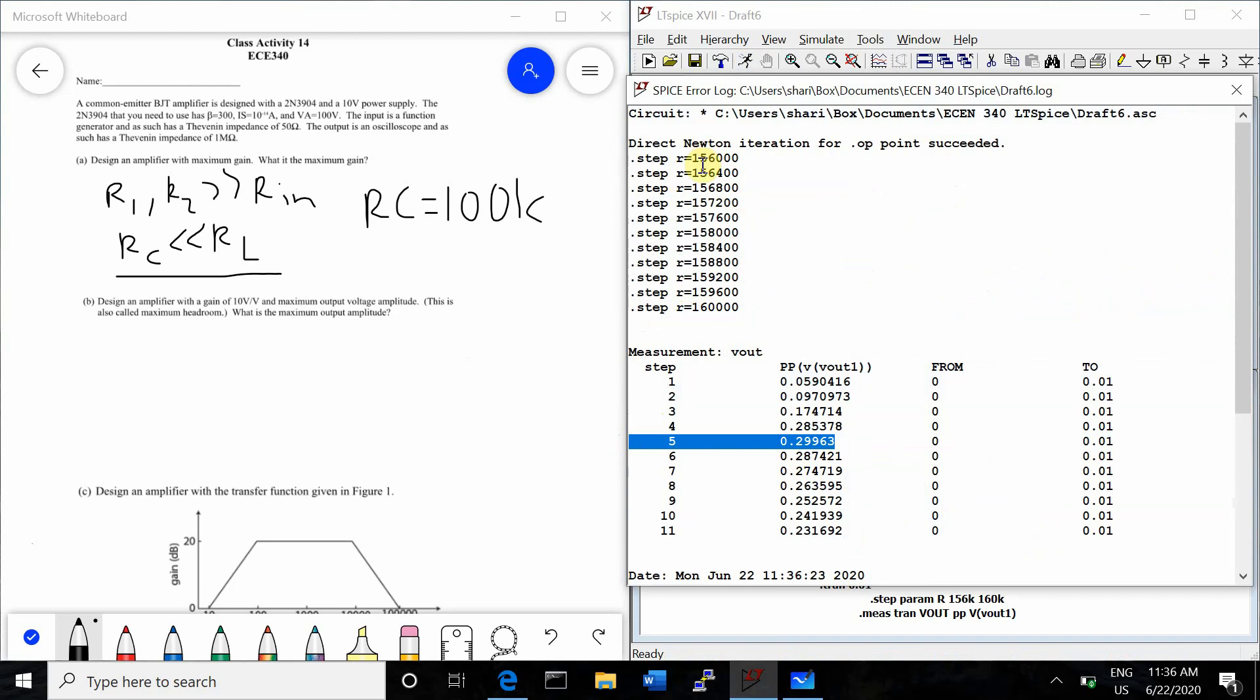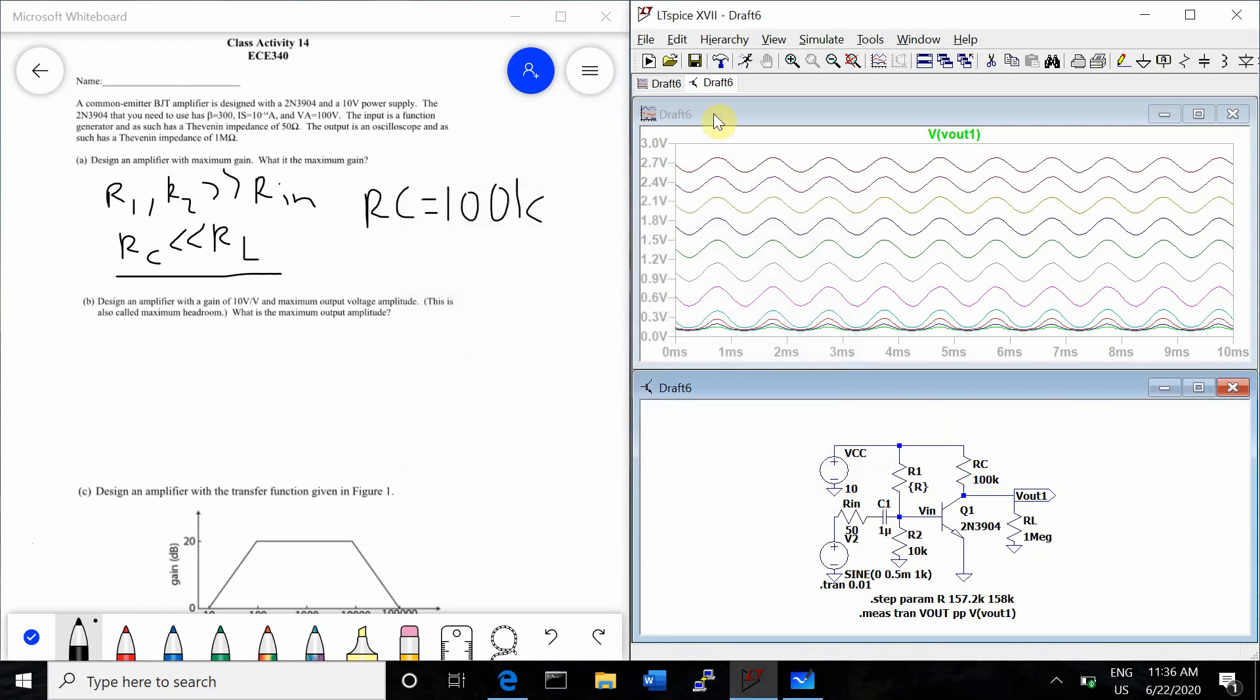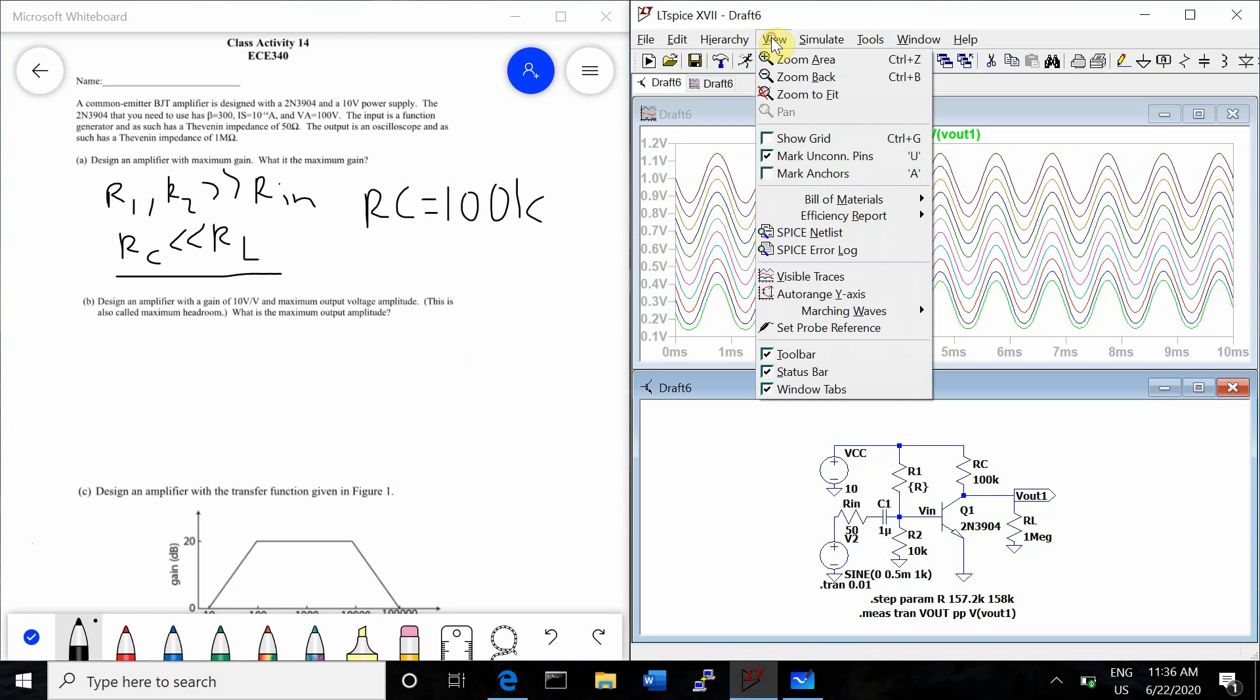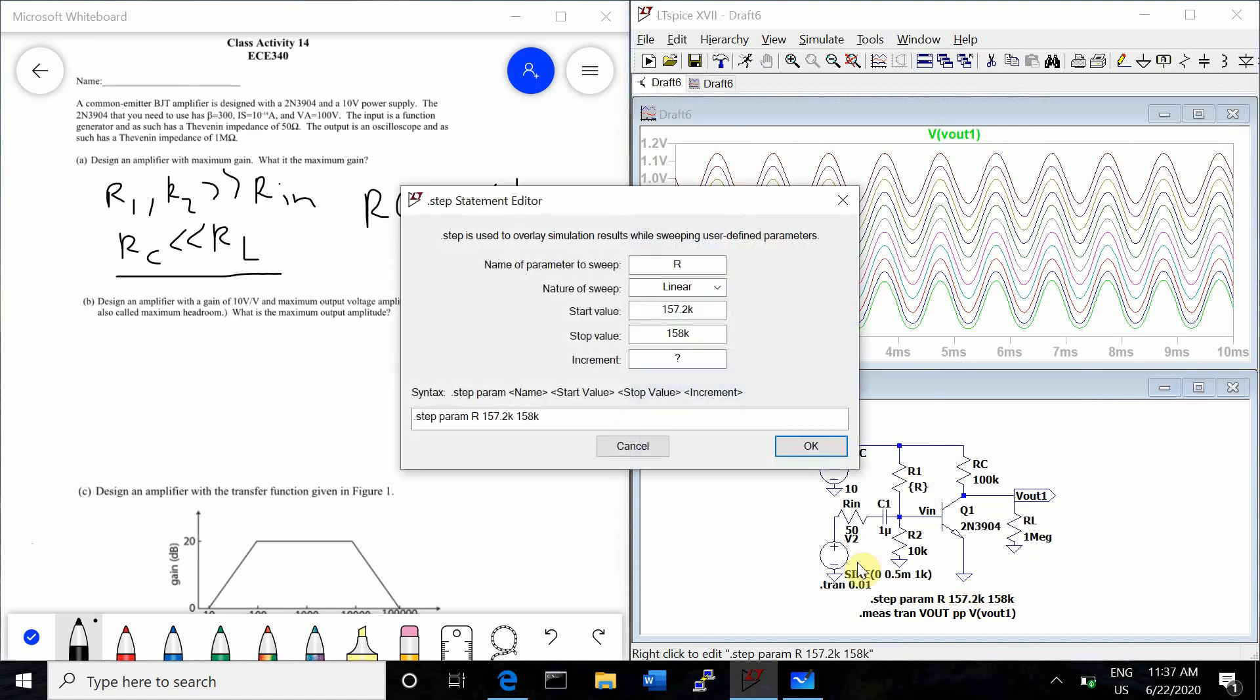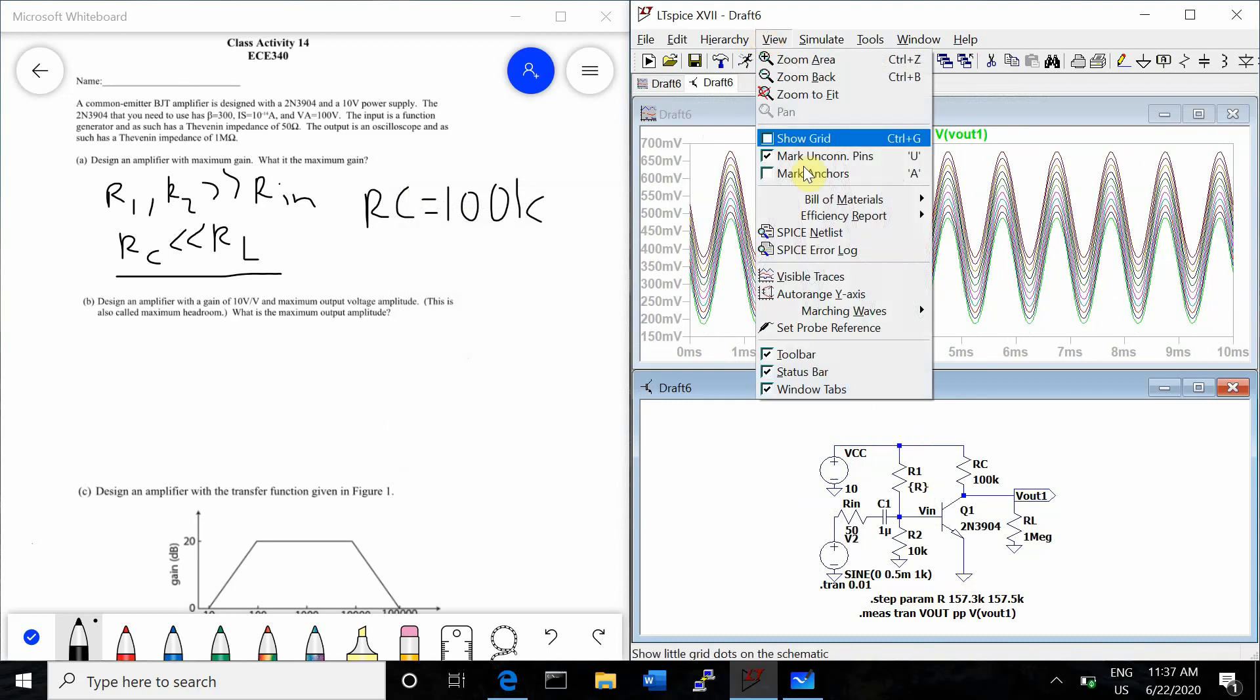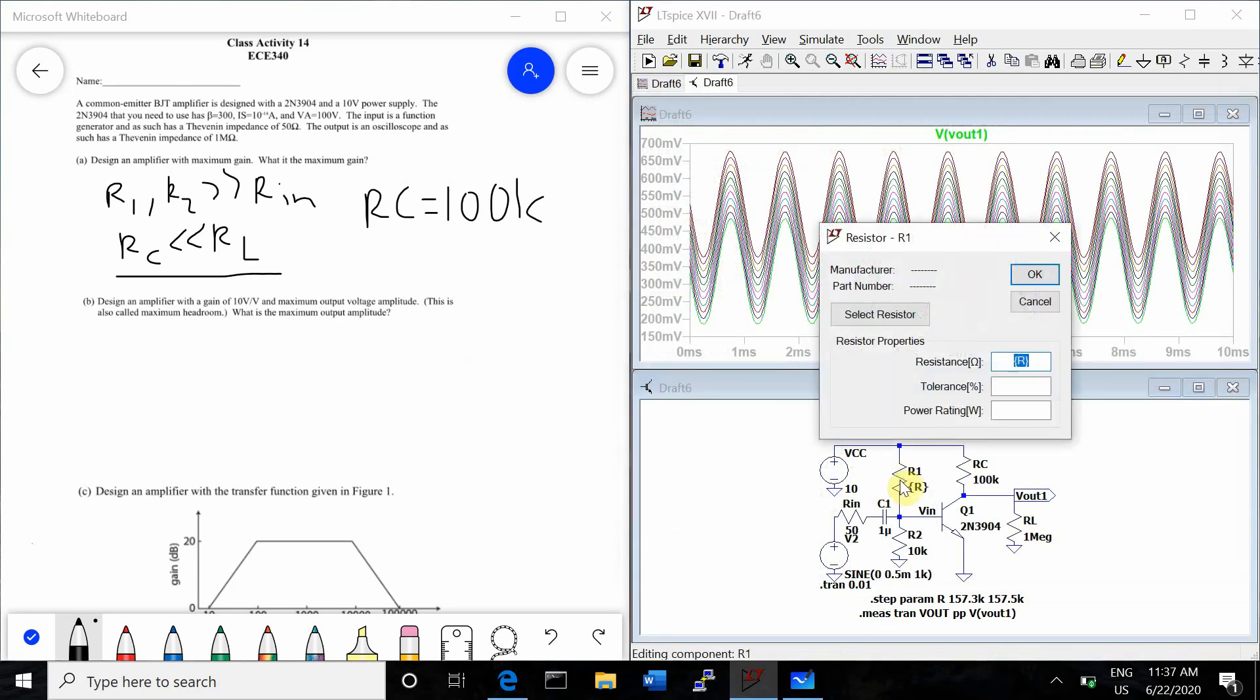Still number 5. 1, 2, 3, 4, 5. So we'll go from 157.2 to 158K. Now it looks like it's number 3. 157.36. So we'll go from 157.3 to 157.5. 157.38. 1, 2, 3, 4, 5. 157.38. So let's just plug that in here.